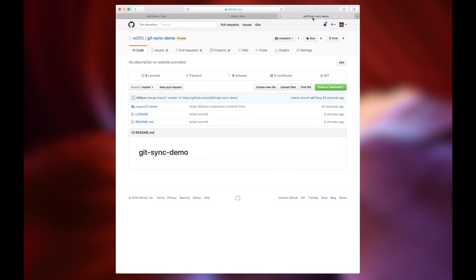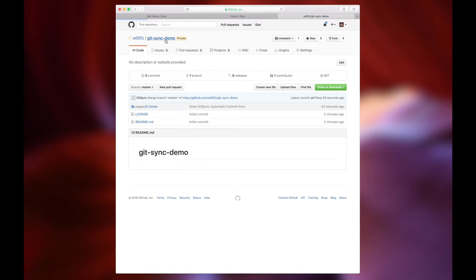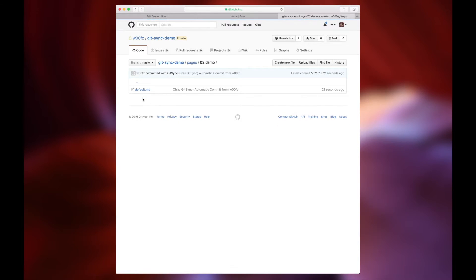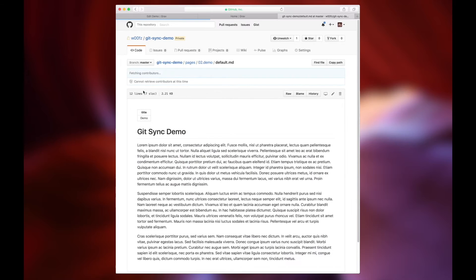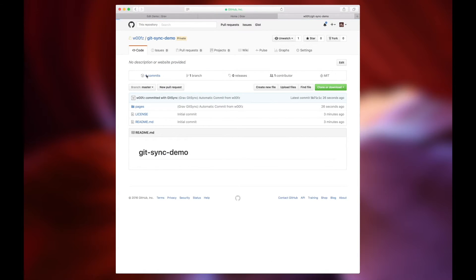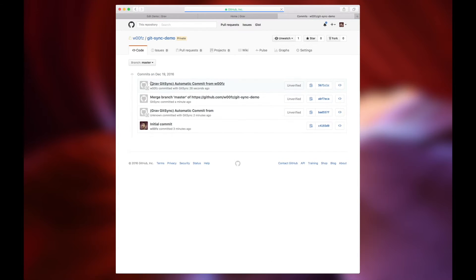But what we're also seeing is that on the repo, the site changes have been made. Those files have been committed directly to our repository after we save them on the live site, and that is a really efficient way to keep things synced.